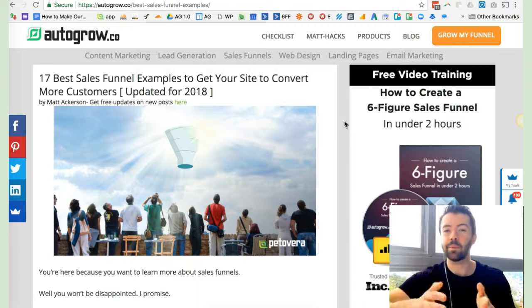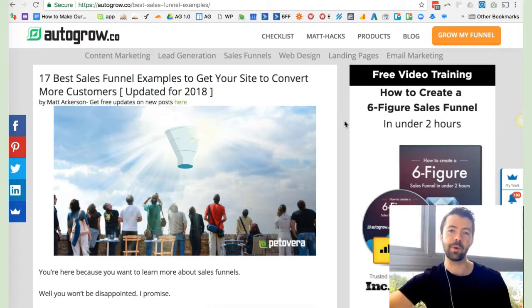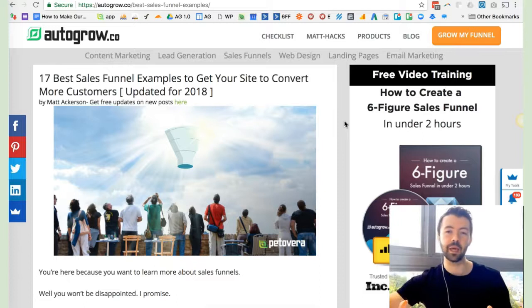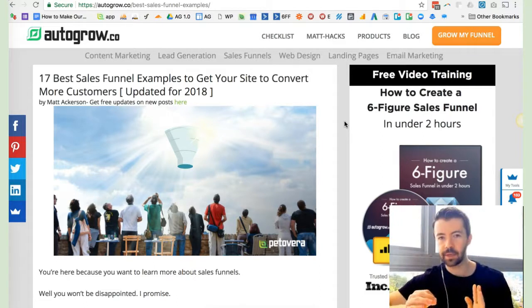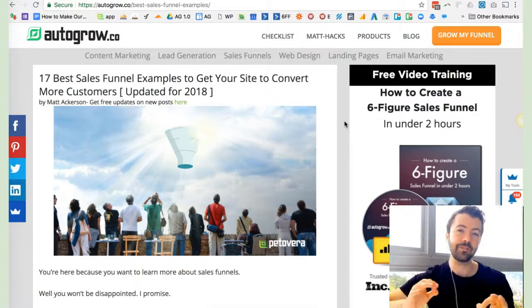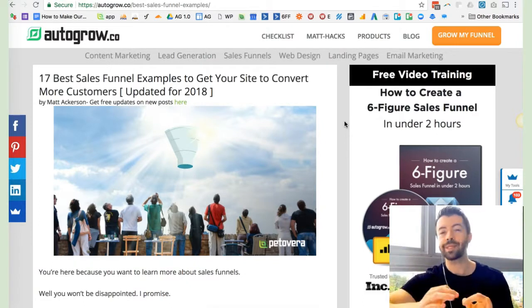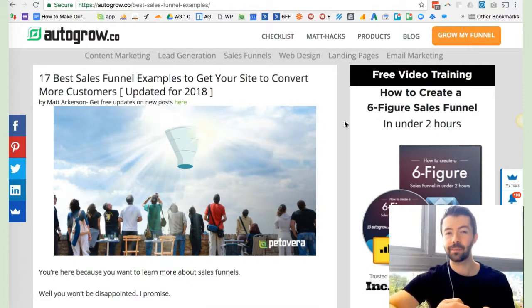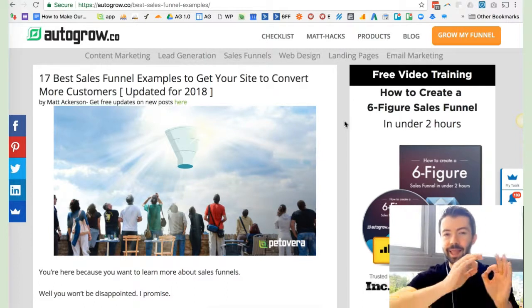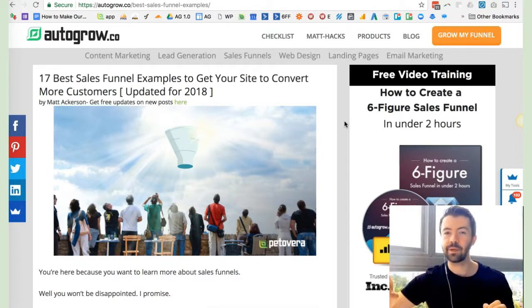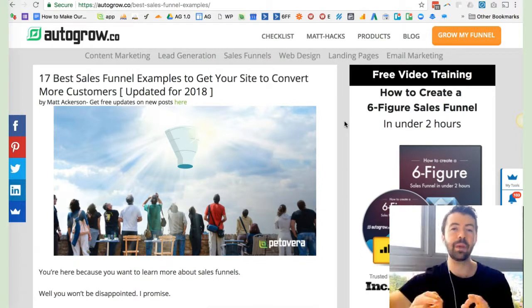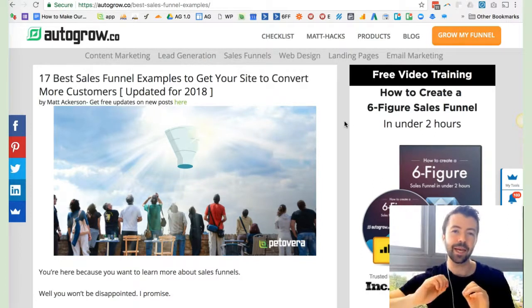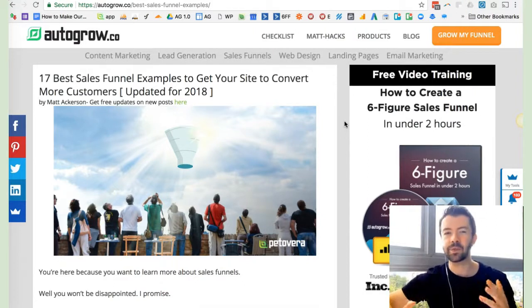In the context of this article, 17 best examples of sales funnels, which is how you're probably watching this video in most cases. What is a sales funnel? A sales funnel is a series of steps that lead a prospective customer or client towards a purchase decision.